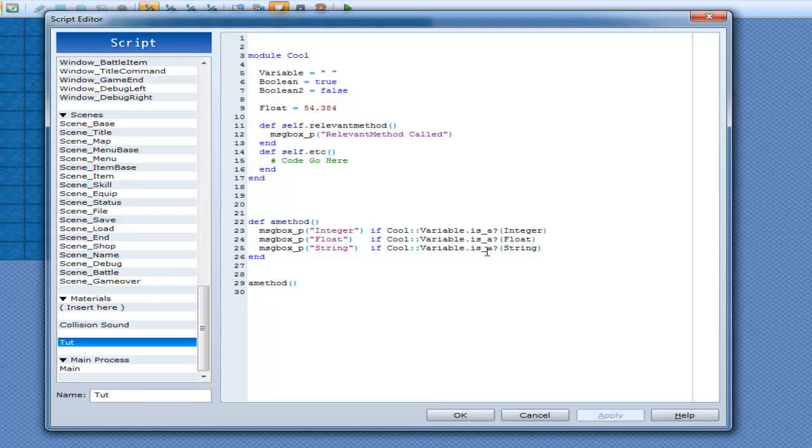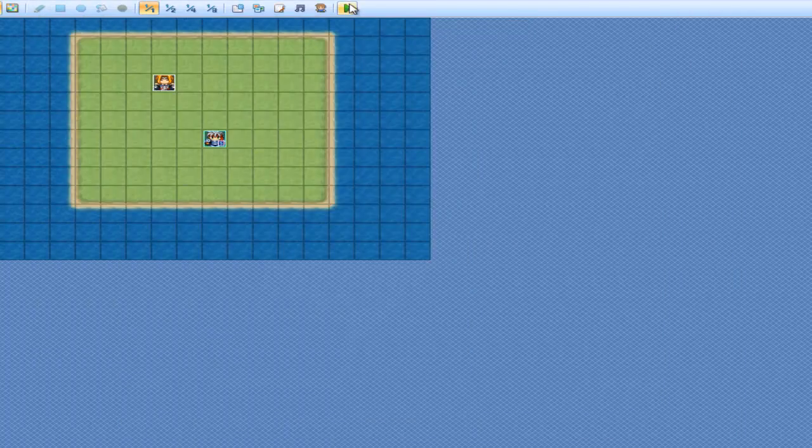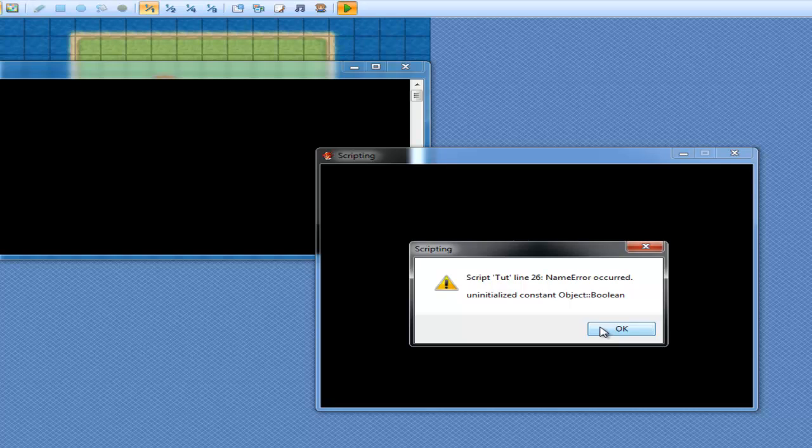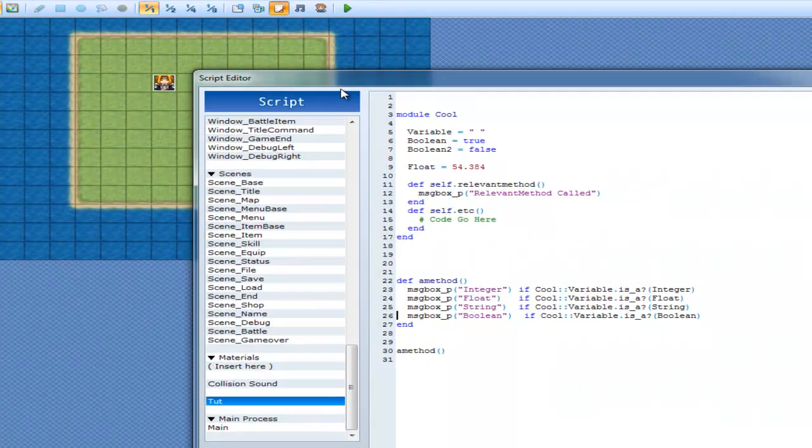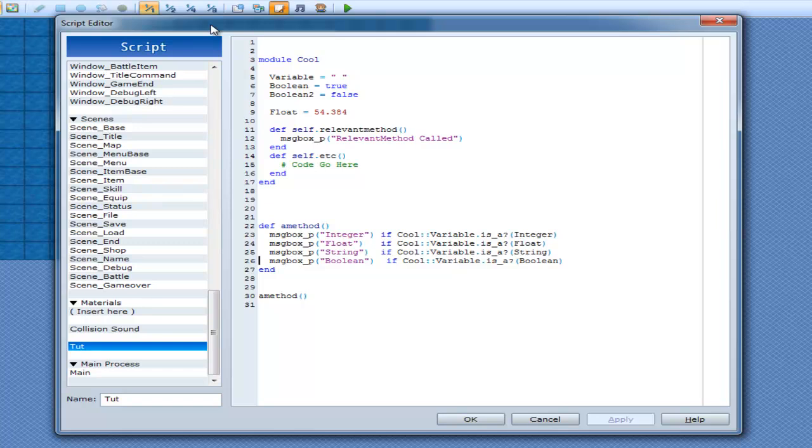Now for some reason when they decided to make Ruby as a language they did not use booleans in dot isA, because in this case I cannot go messagebox underscore p boolean if variables dot isA boolean. What's going to happen is I'm going to get an error for undefined constant. Undefined constant boolean. So Ruby on its own doesn't know what a boolean is. Well it does but it doesn't at the same time. The reason why is they actually made, they didn't make it with a boolean as a background. Instead they made true class and false class. But I'm not going to use them because quite frankly I think that's really annoying to type in. Boolean.